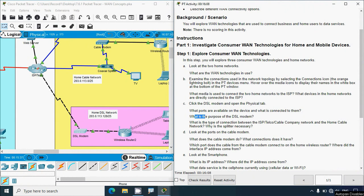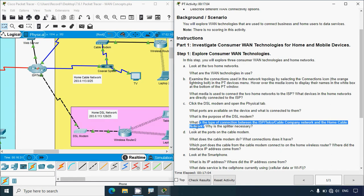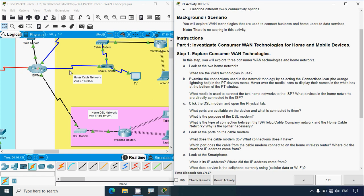The purpose of the DSL modem is to convert telephone data network signals to Ethernet for the home network. The connection between the ISP Telco/cable company and the home cable network uses a coaxial cable. The splitter is necessary because the cable carries both digital data and video signals - the splitter splits the media so that the data signal goes to the cable modem and the video signal goes to the TV.